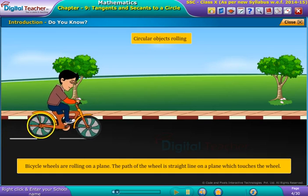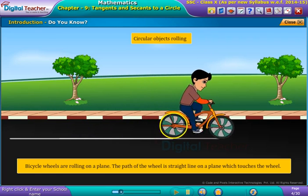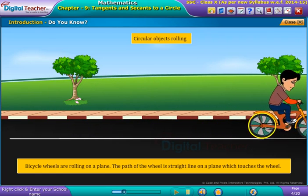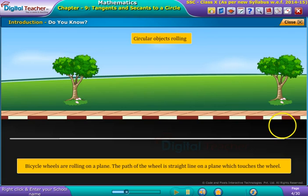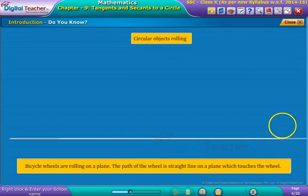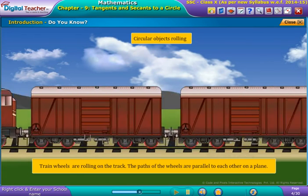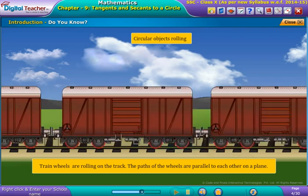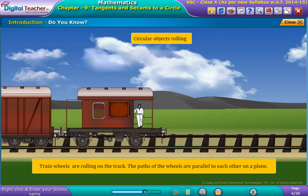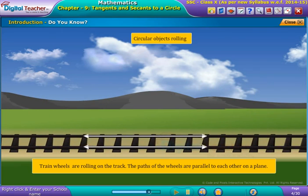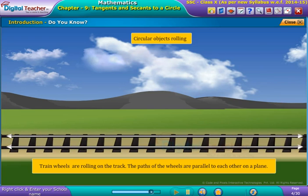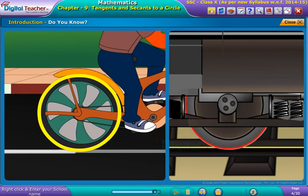Bicycle wheels rolling on a plane — the path of the wheel is a straight line on the plane which touches the wheel. Train wheels rolling on the track — the paths of the wheels are parallel to each other on a plane. Do you know what relation exists between a bicycle rolling on a plane and train wheels running on the track?